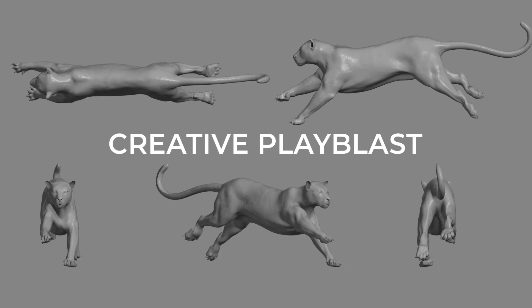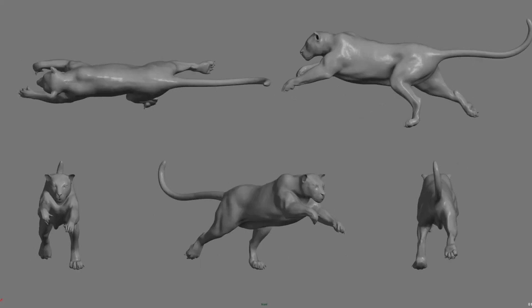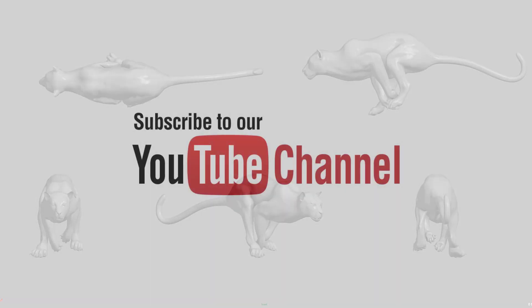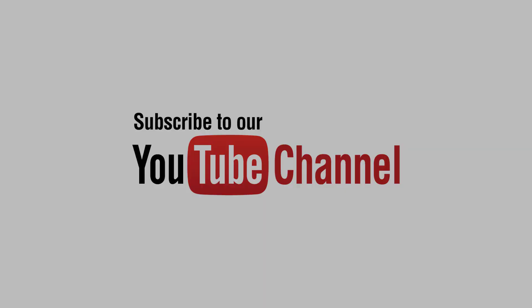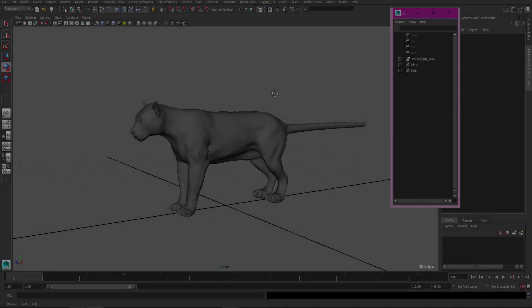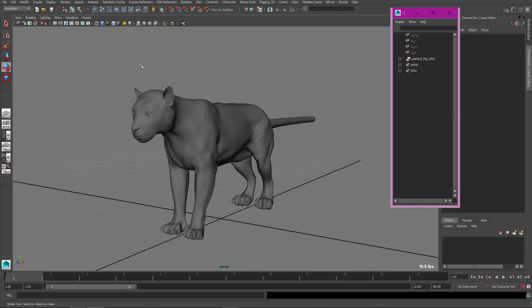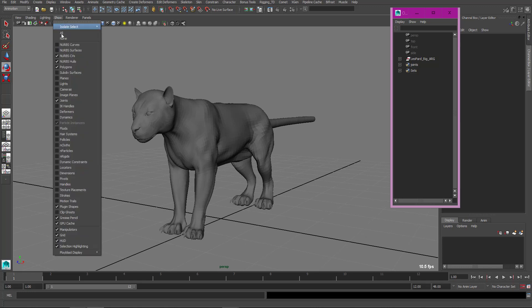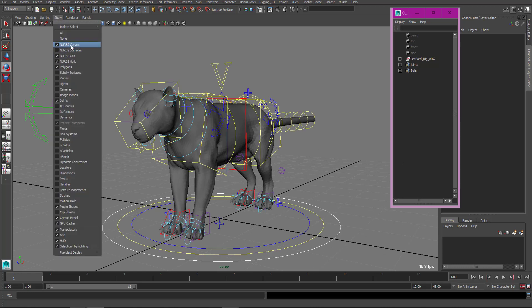Hey, today we are going to discuss how to create creative playblast like this. So let's start our tutorial. First of all, subscribe to my channel. We have one character rig, so this is my rig for a tiger character.